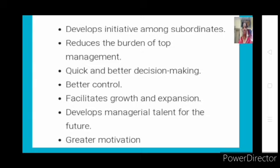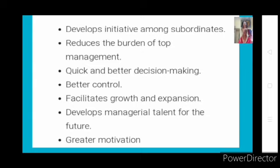Initially, decentralization develops initiative among subordinates. When you disperse some authority to your lower levels, they use that authority to complete their responsibilities. Whenever there is a point of decision-making, they start making decisions. The decision-making process involves finding various alternatives, then weighing all the alternatives, and then making a decision.